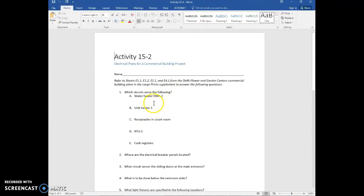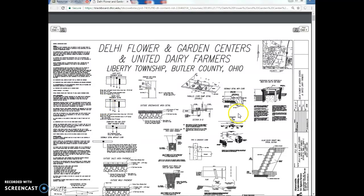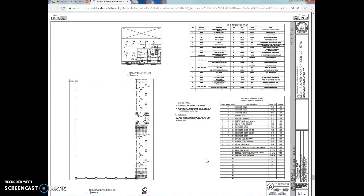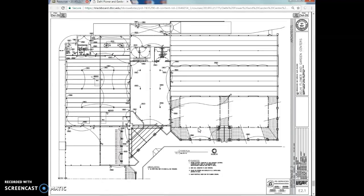The first question asks which circuits serve the following: the water heater EWH-2, which means Electric Water Heater number 2. We're going to look at the electrical sheets. E1.1 is the lighting plan, E1.2 shows another lighting plan and a lighting fixture schedule, and E2.1 is the power plan. We'll probably need to look at the power plan.